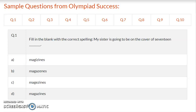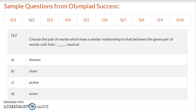Question 2: Choose the pair of words which have a similar relationship to that between the given pair of words. Coiff is to hair as dash is to musical. Options are: A – sharp, B – close, C – praise. Select the correct answer and proceed to the next question.